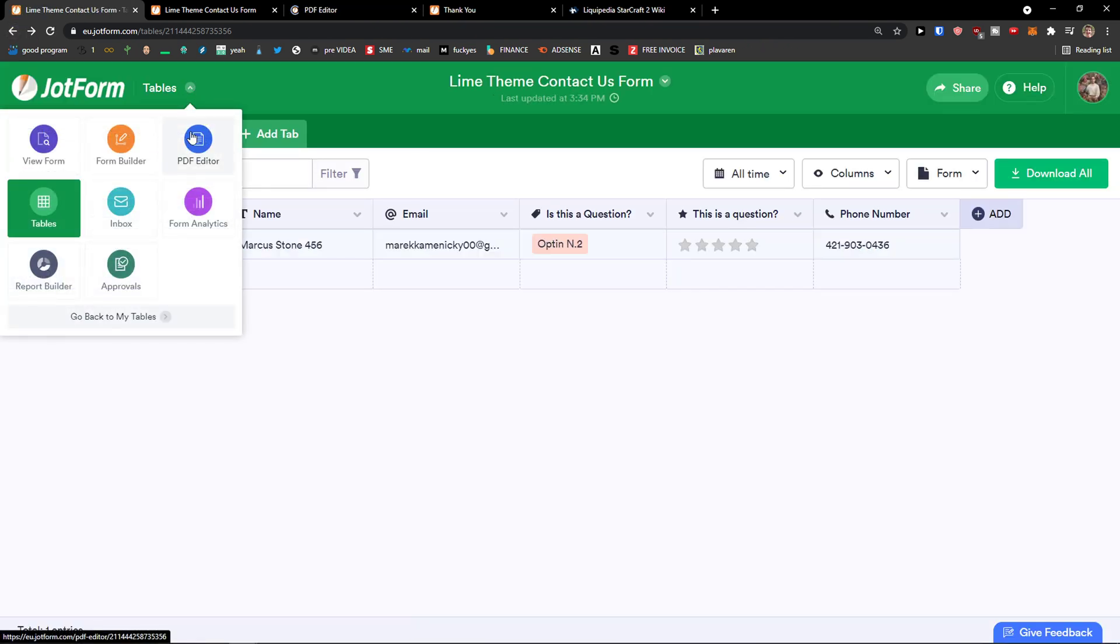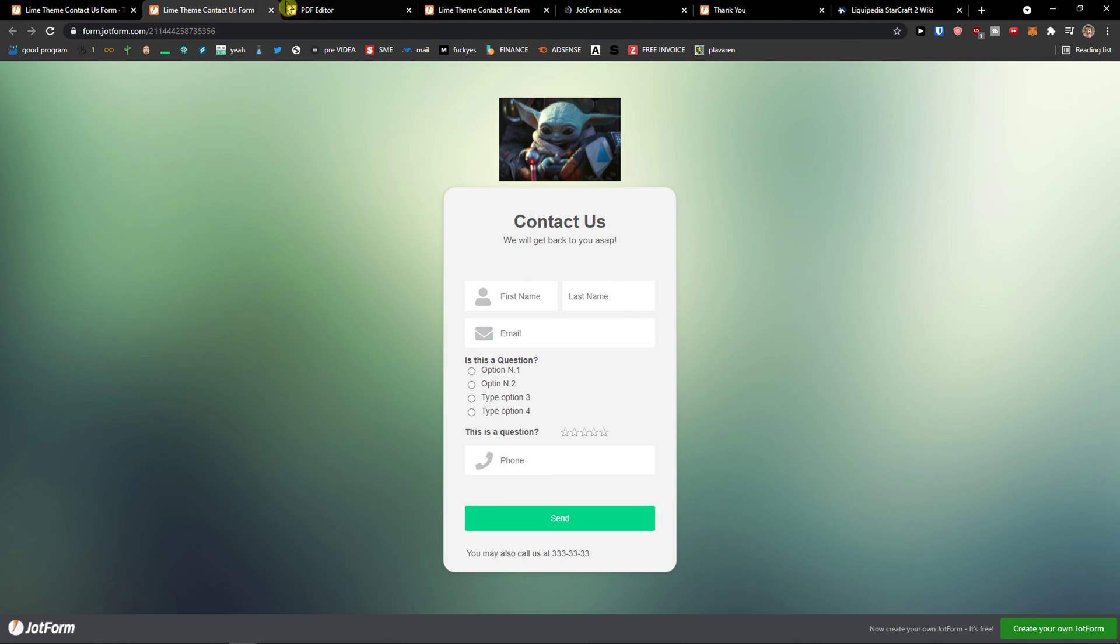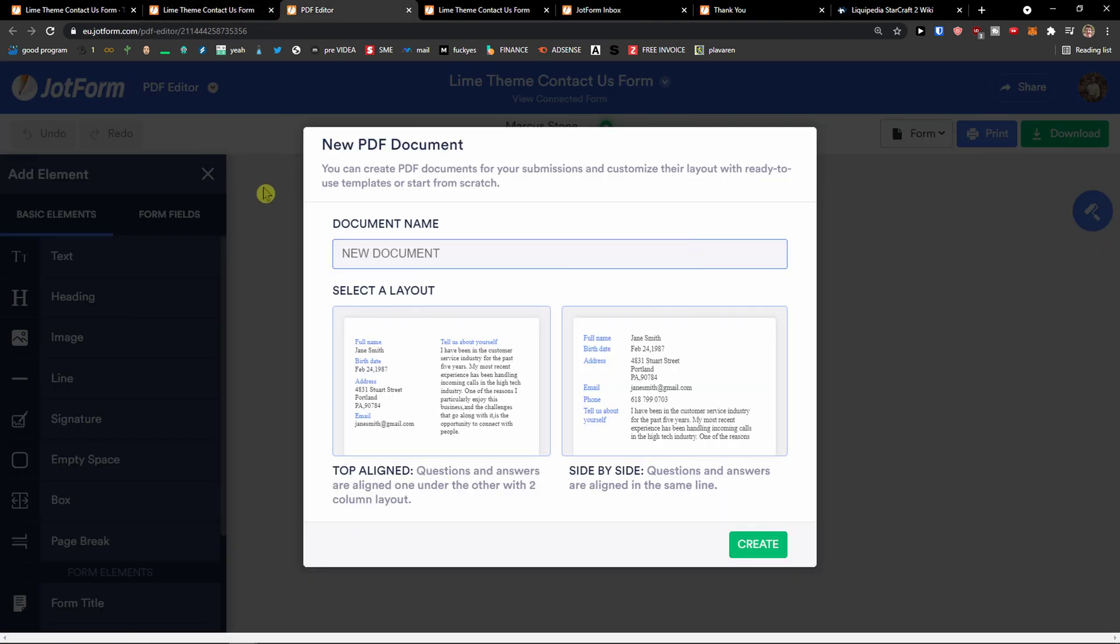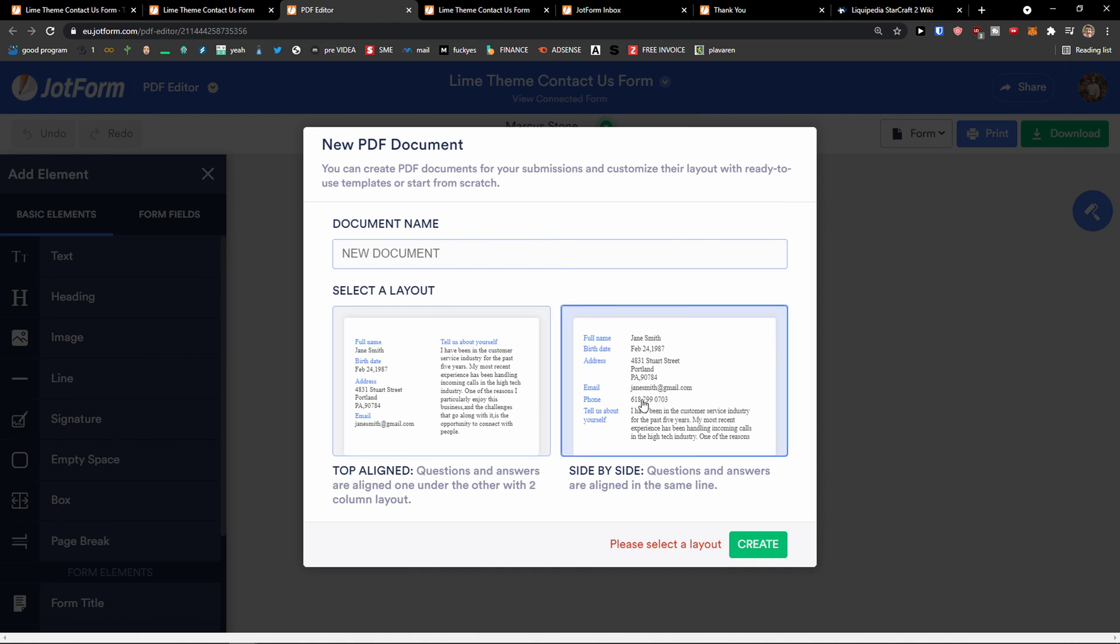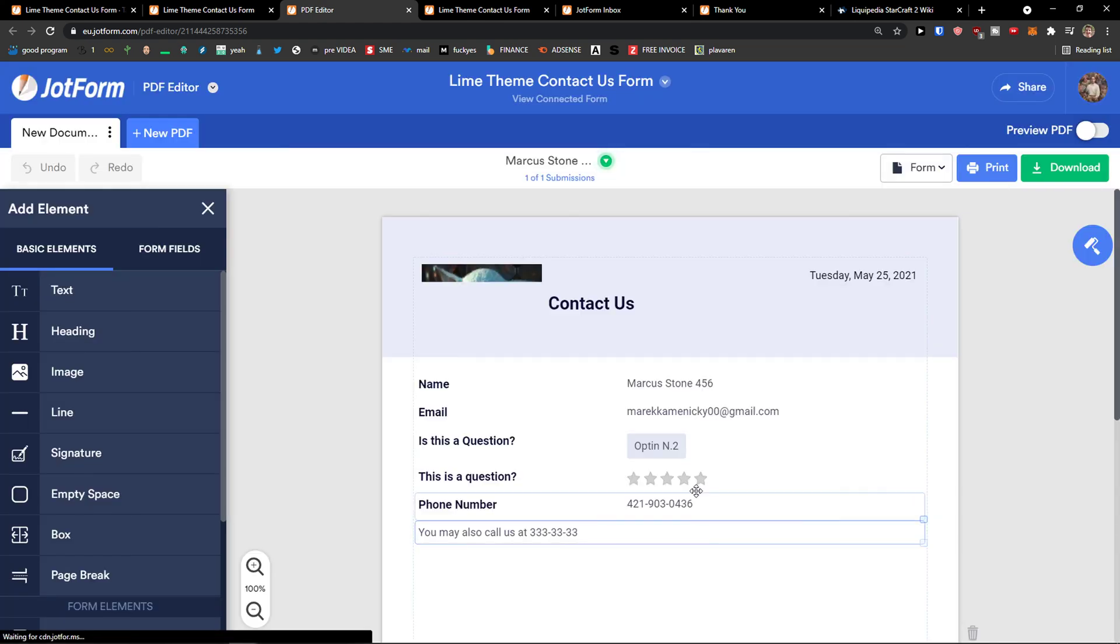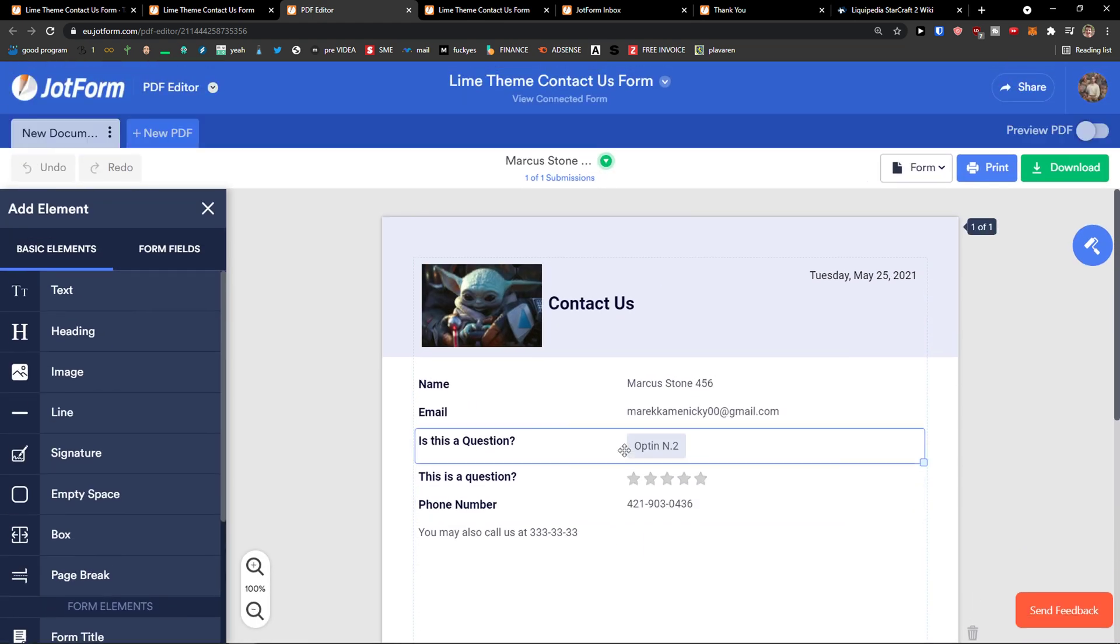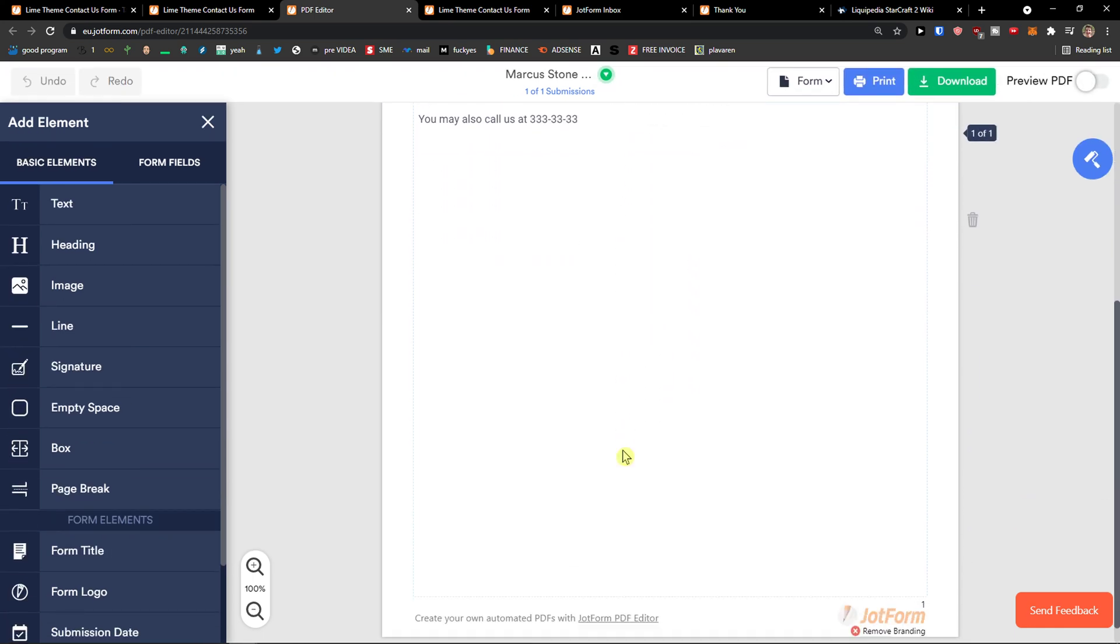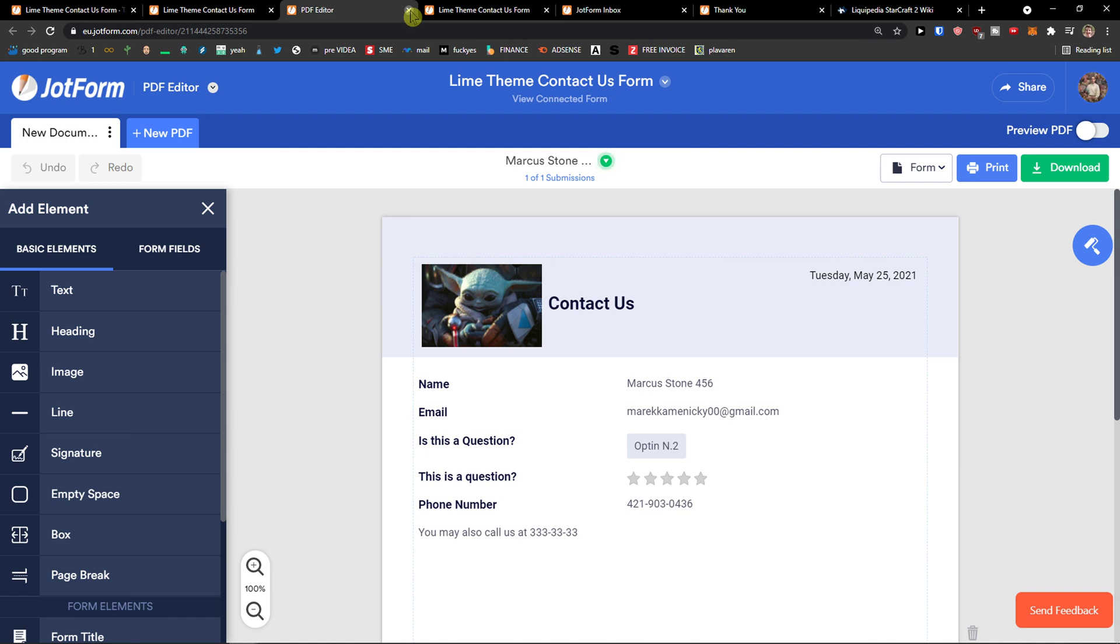And then, you get PDF editor here. View form and inbox. Let's see. So, new PDF document. And you can have PDF document here for people to fill out. It works completely same as with a normal form.